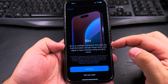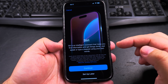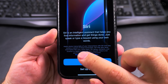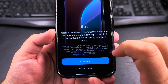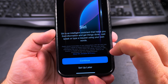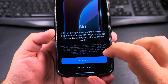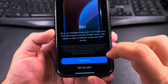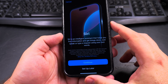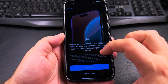Siri is an intelligent system that helps you find information and get things done. Just speak or type a request using your own words. Fine print here: Apple stores transcripts of your interactions with Siri and may review a subset of these transcripts. Siri might also send information like your voice input, Siri setup contacts, and location to Apple to process your request. Data is not associated with your Apple account — okay, so at least it's not associated.